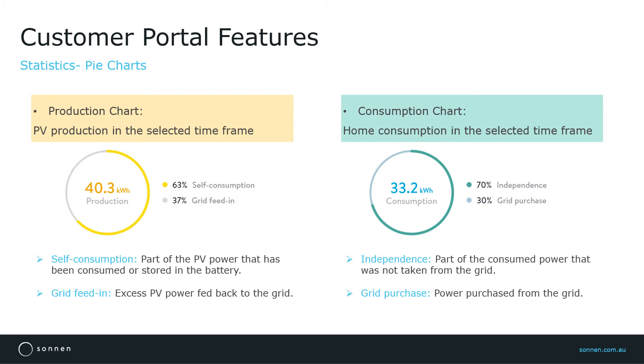So here, for example, 63% of 40 kWh of PV production was either consumed at home or stored in the battery, and 37% of the 40 kWh of PV production was fed back into the grid.